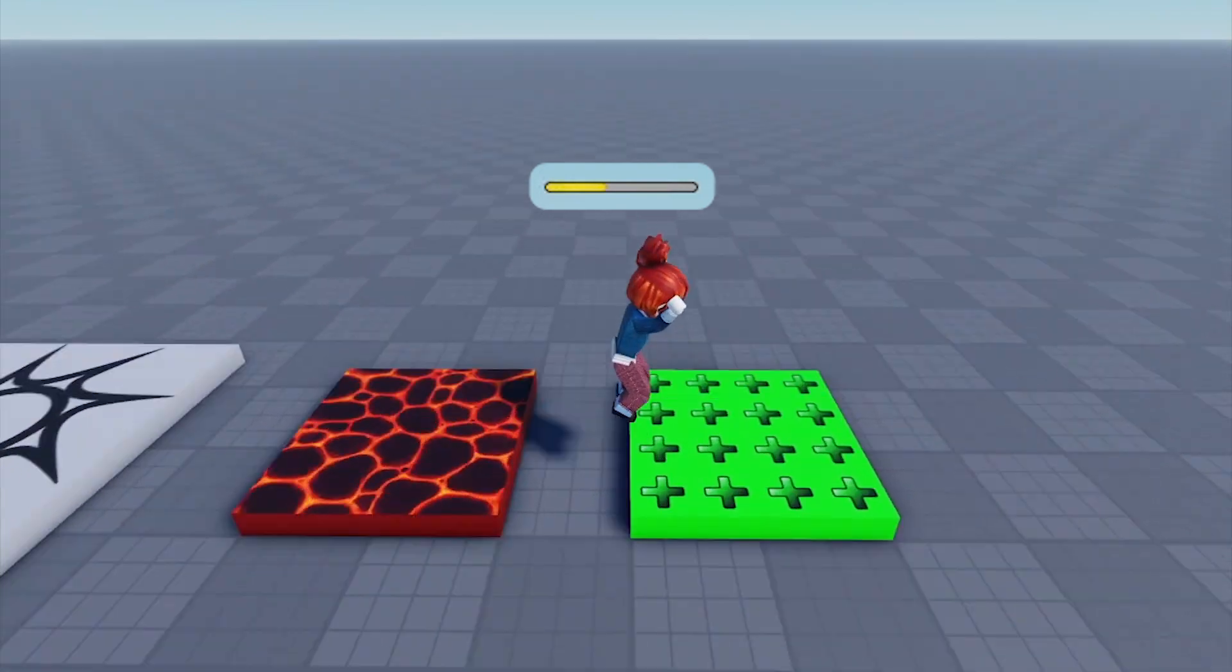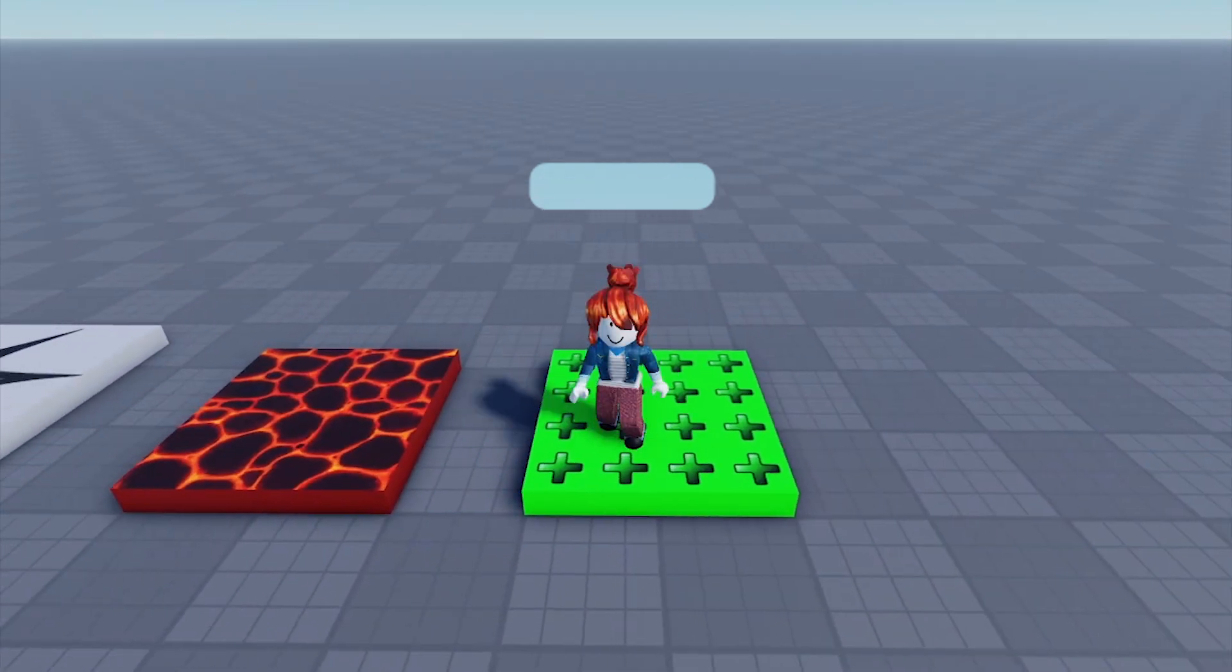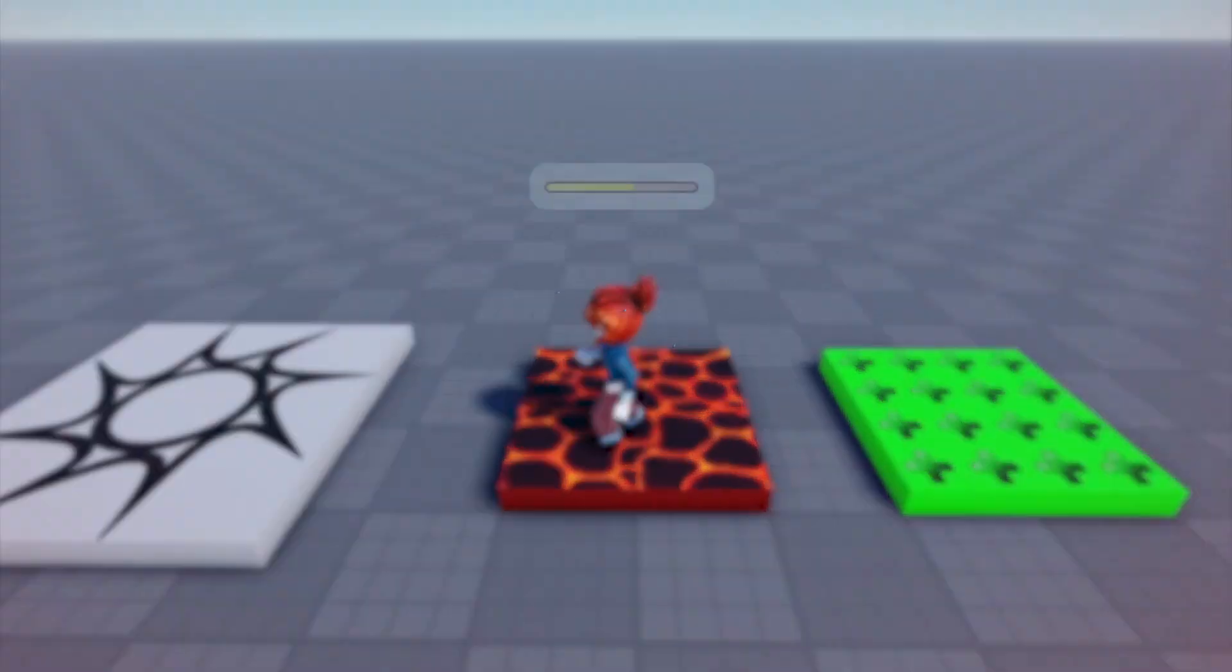You're now equipped to start coding in Roblox Studio. Let your creativity run wild and see what you can build.